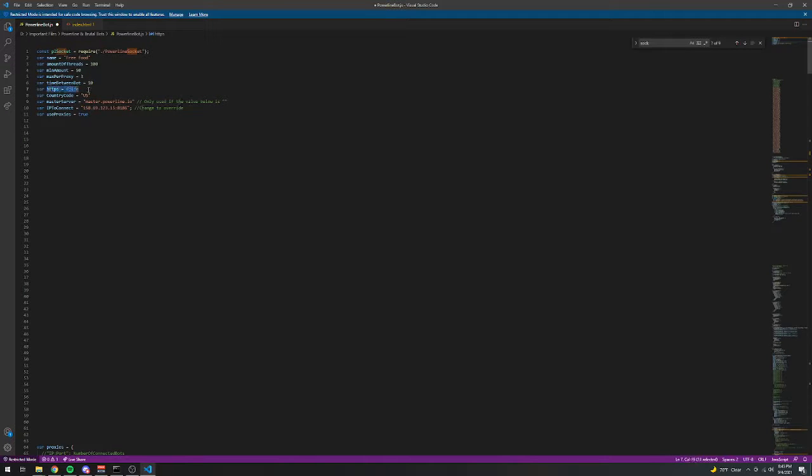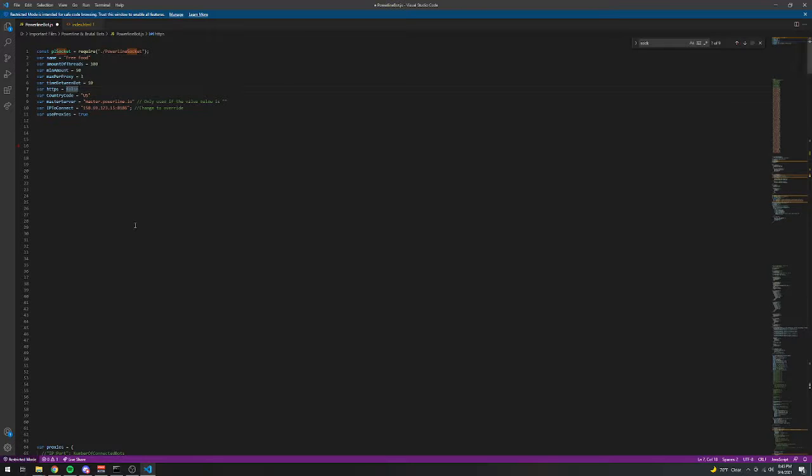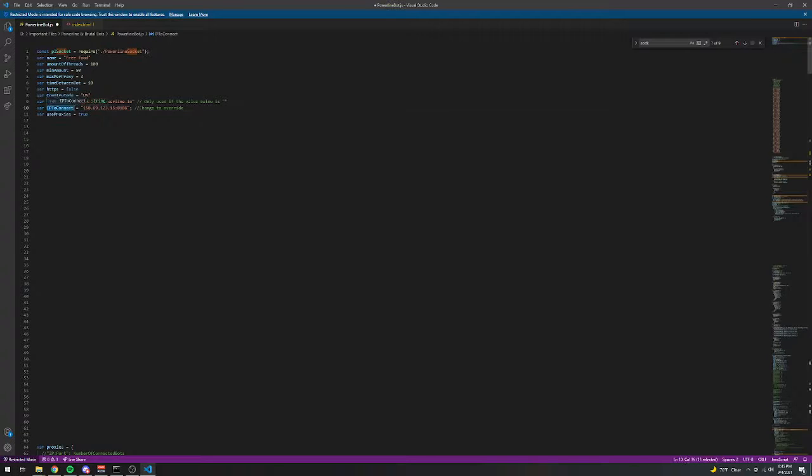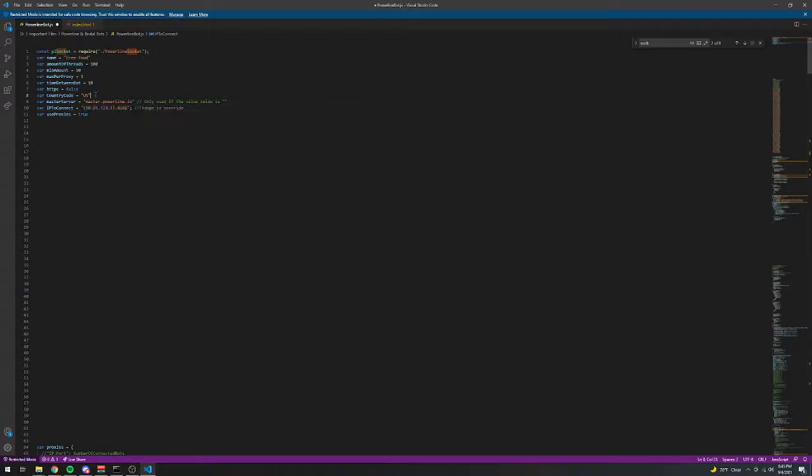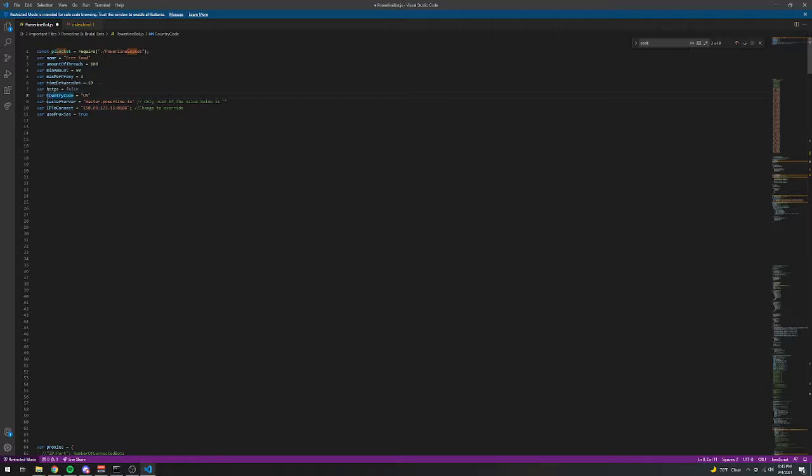whether you use HTTPS or not, so SSL, or WSS. The country code, if the IP to connect is not here. And the master server to use for the country code. So I can spawn in any of the three servers that Powerline has.